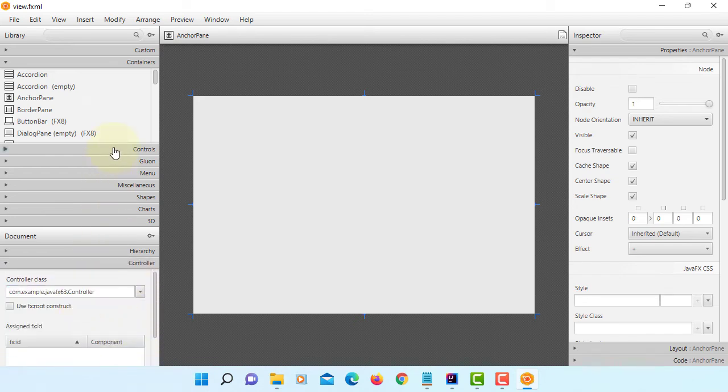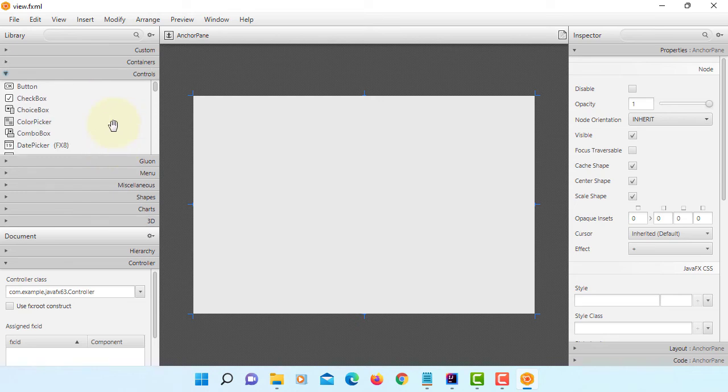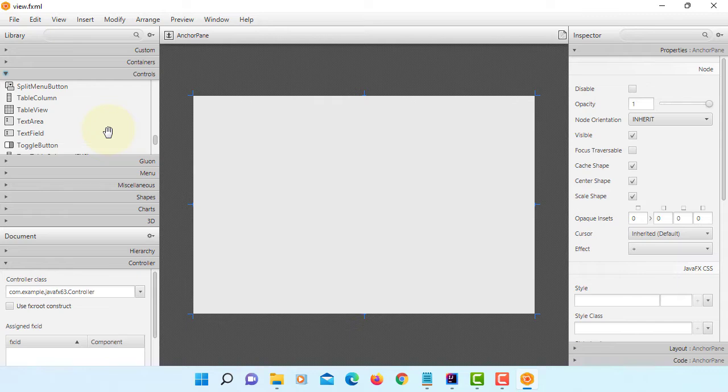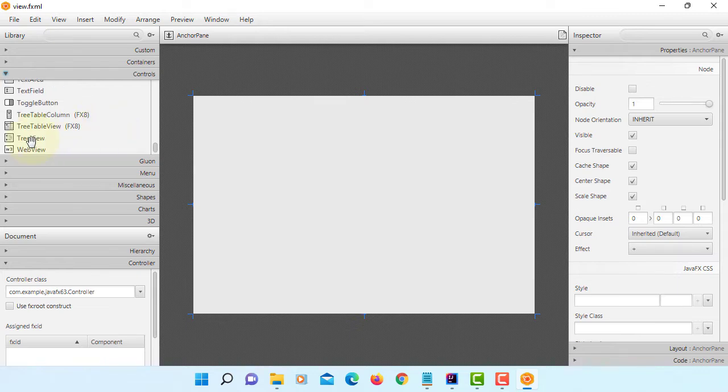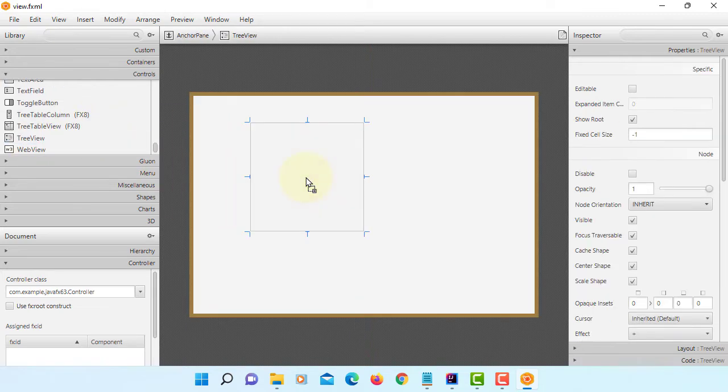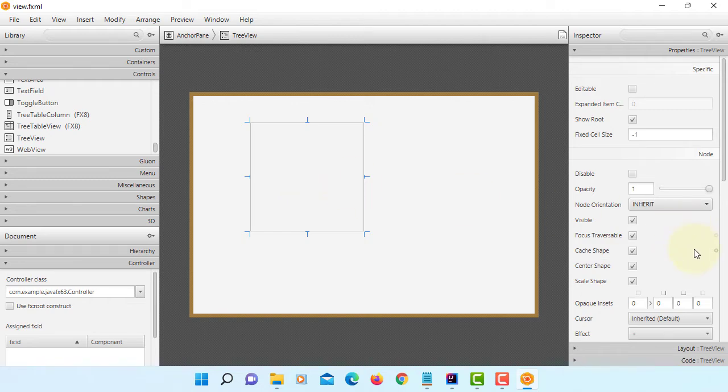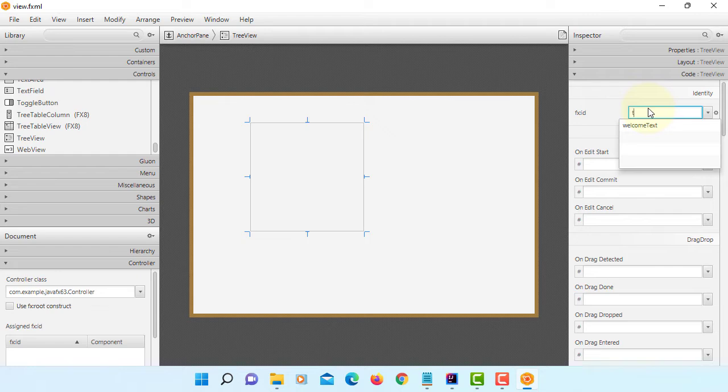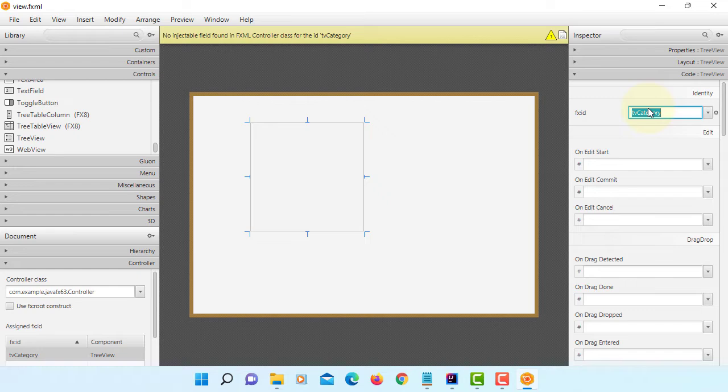Here we are looking at TreeView, just like, then you can name your TreeView. It will be looks like a category of several products, so I will say tvCategory. Save it.